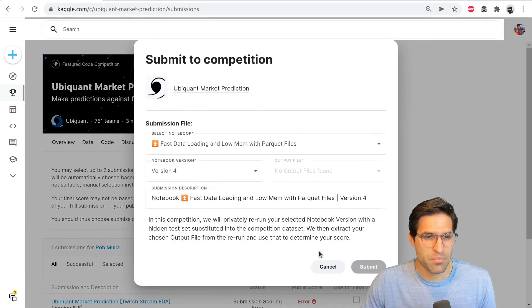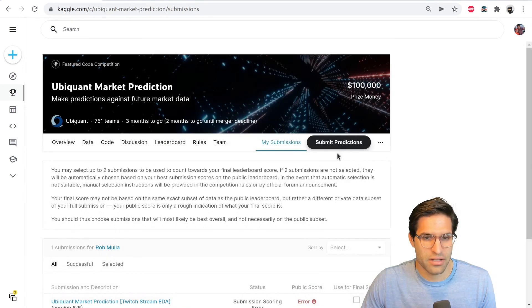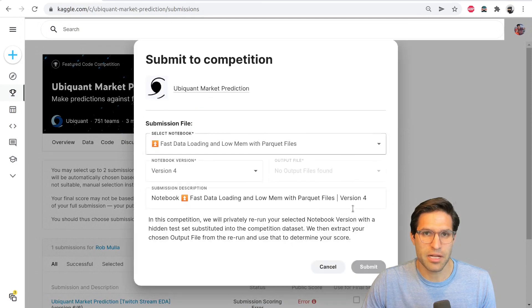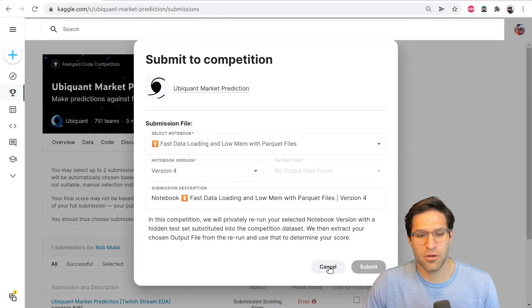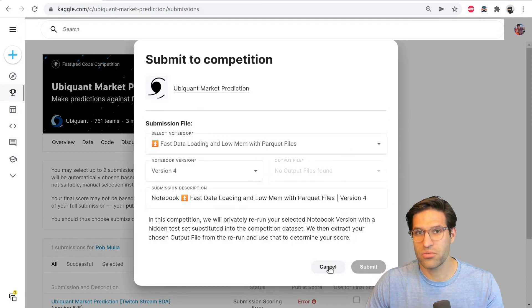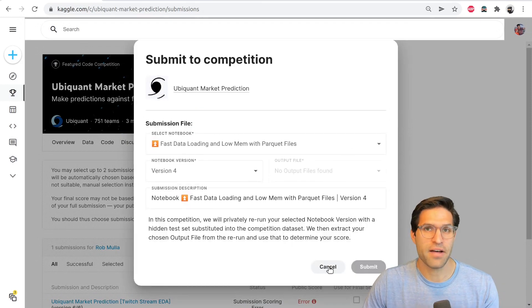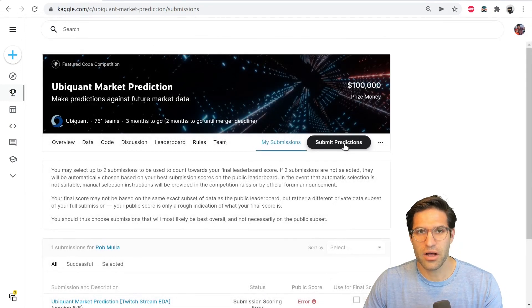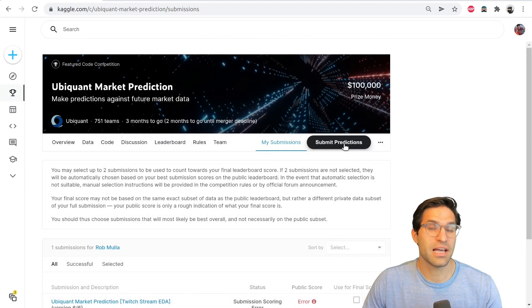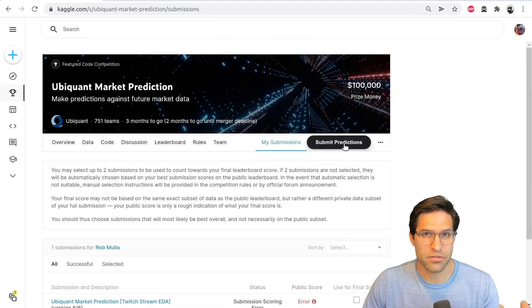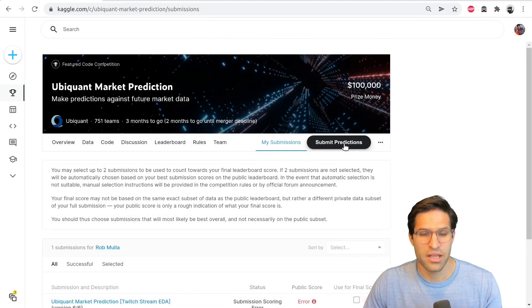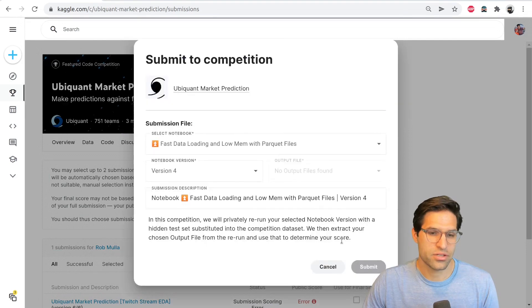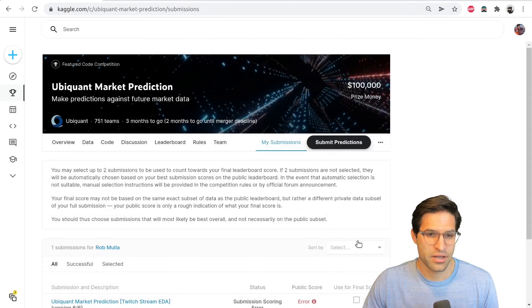And on the submit predictions button, if it was a competition where you could just upload a file of your predictions, you'd be able to do it here. Otherwise, you can select the notebook of code that you're going to use to submit to the leaderboard.